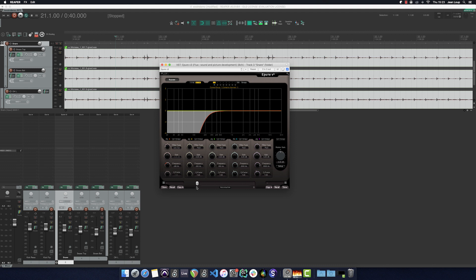We realize that when we treat the snare with a high pass filter it loses presence, the transients become attenuated, we lose a little bit of the middle and it seems to be pushed back in the mix.